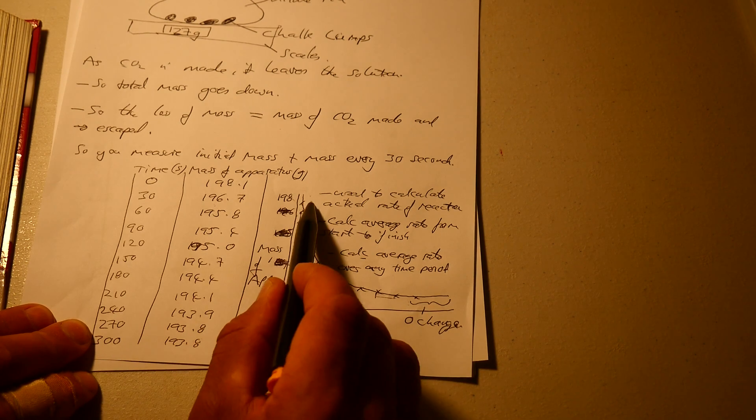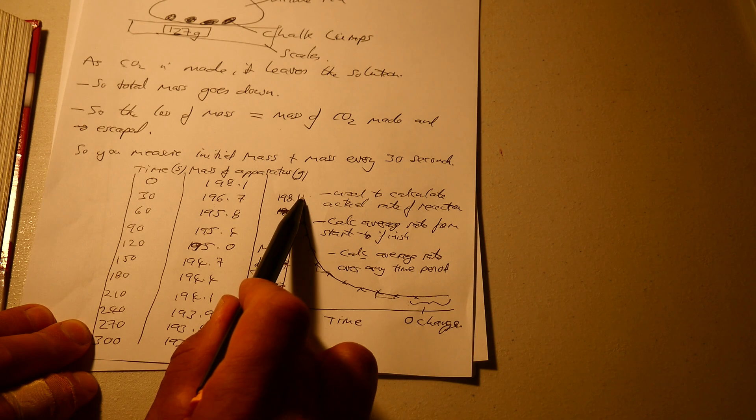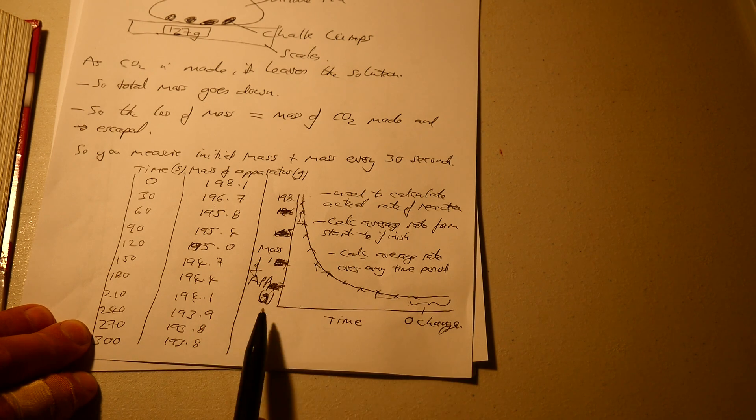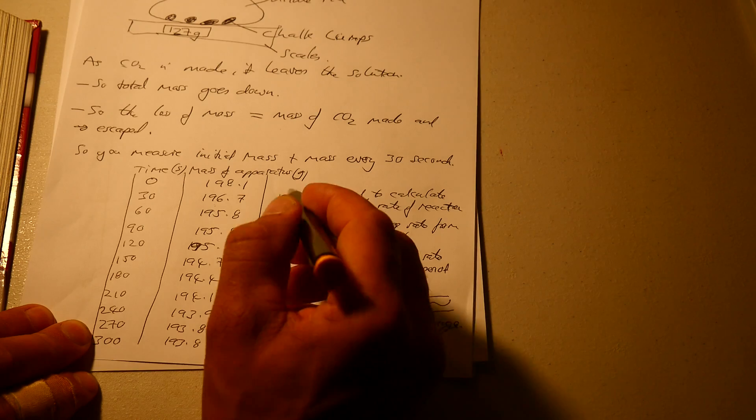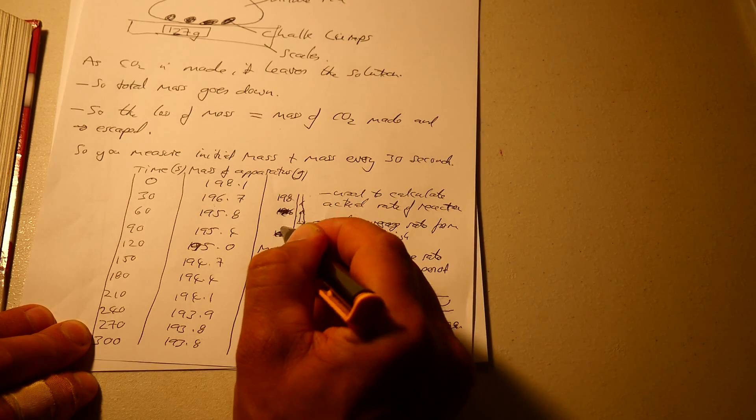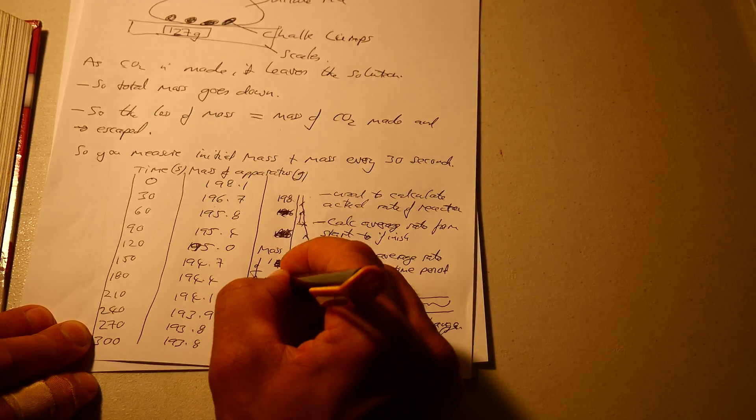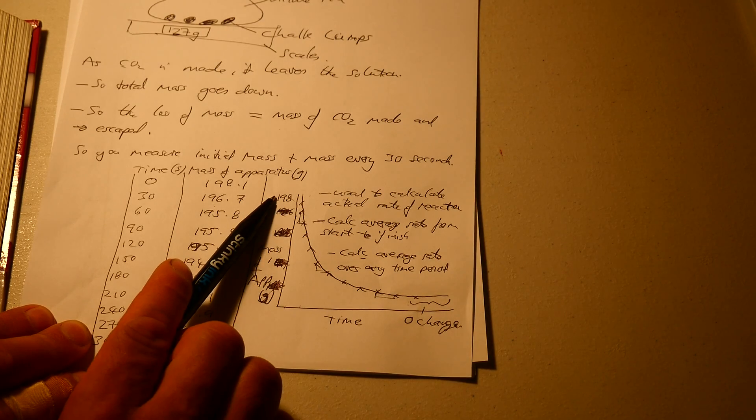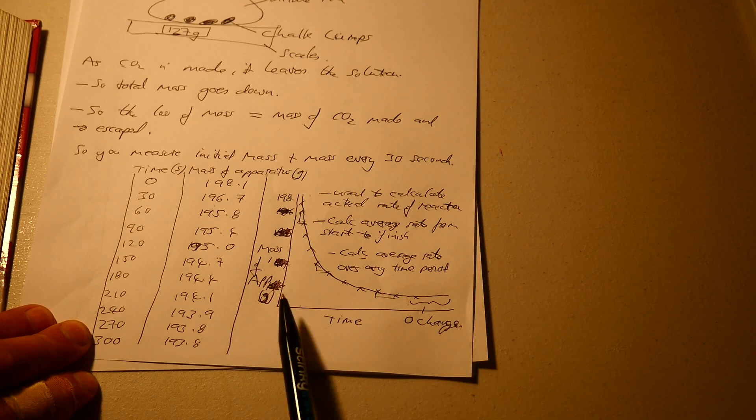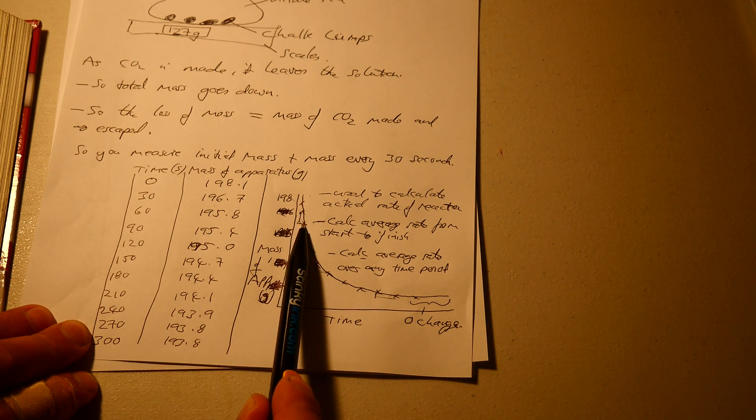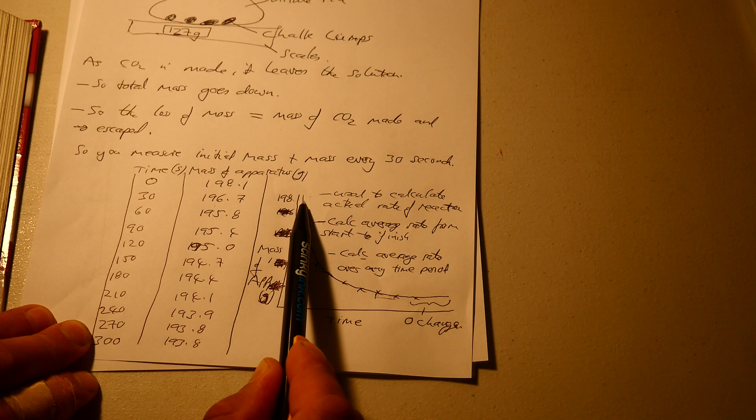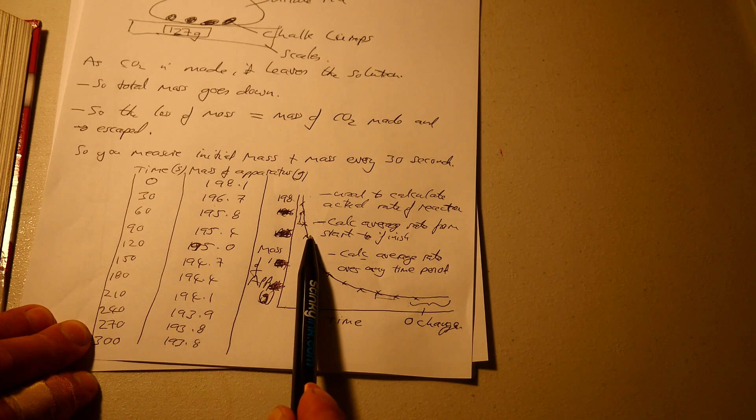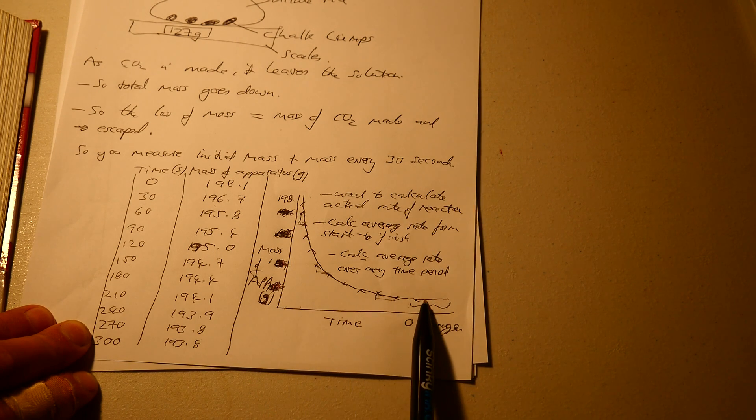And if you plot it carefully, you can just draw a rough sketch to show the shape. So as time progresses, the mass starts at 198 grams. And as time progresses, the mass drops. It starts at 198, goes to 196, 195, 194, 193.